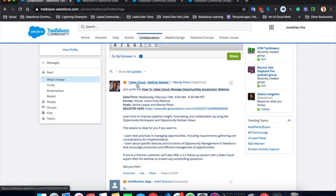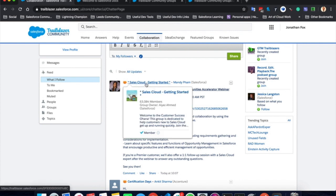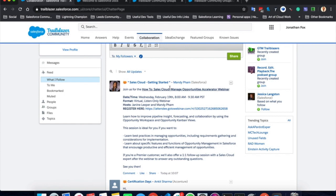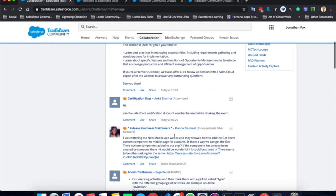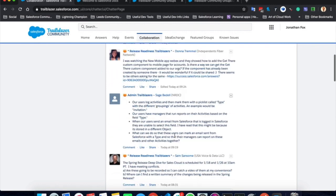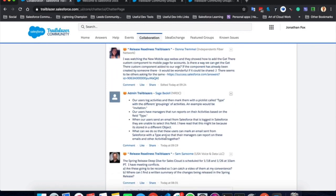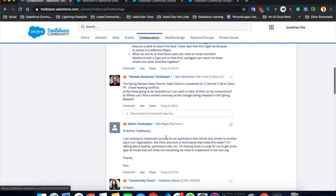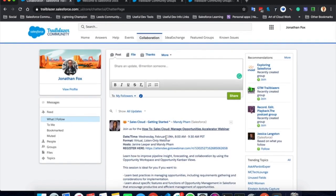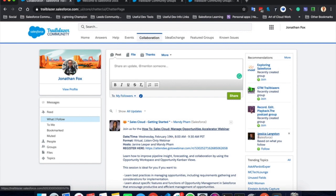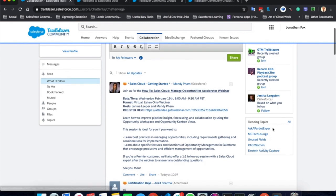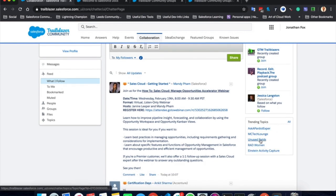So the Sales Cloud group getting started has a recent post by Mandy giving some information about a webinar. And as you continue down your feed, you can see other posts within the groups. On the right hand side here, you can see some recommendations of groups or people that you might be interested in following. And here you can see some trending topics that might be useful and they are topics which people are talking about at the moment.